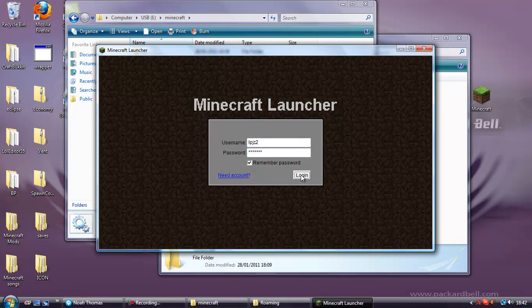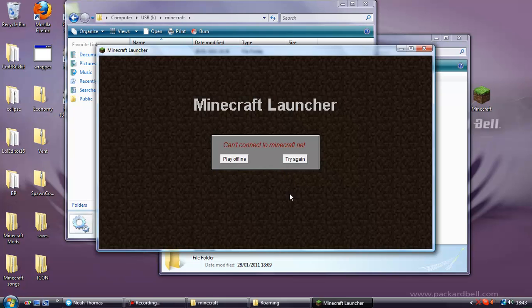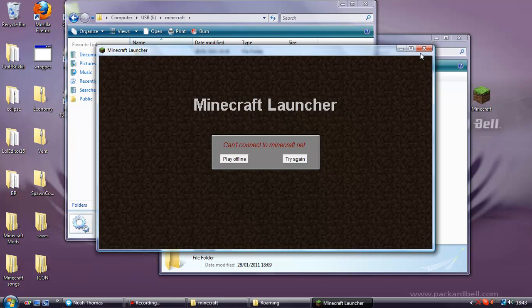As you can see it's working fine. Sometimes it can't connect to Minecraft.net. And if you're at school it might not be able to connect because of security and stuff. But sometimes you'll be able to connect and play at school.